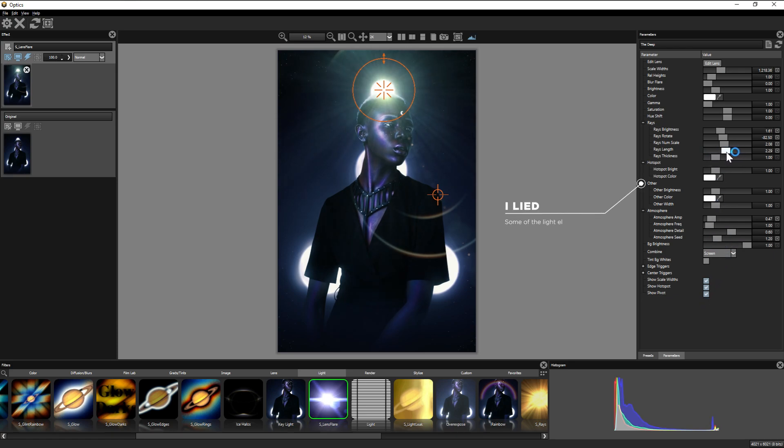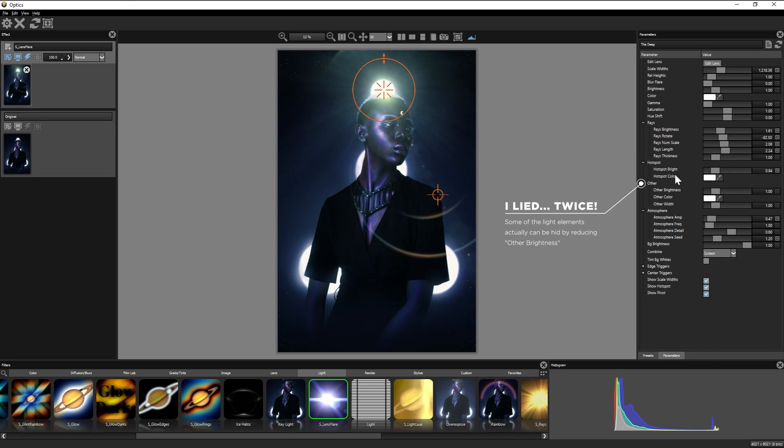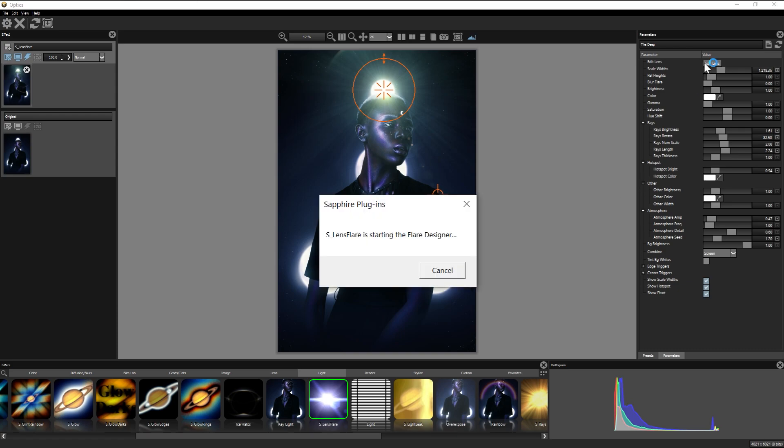But when I said every aspect, I technically lied. Because let's say you like this portion of the lens flare but not this light trail right here. The parameters tab can't remove that, but the edit lens flare panel sure can.